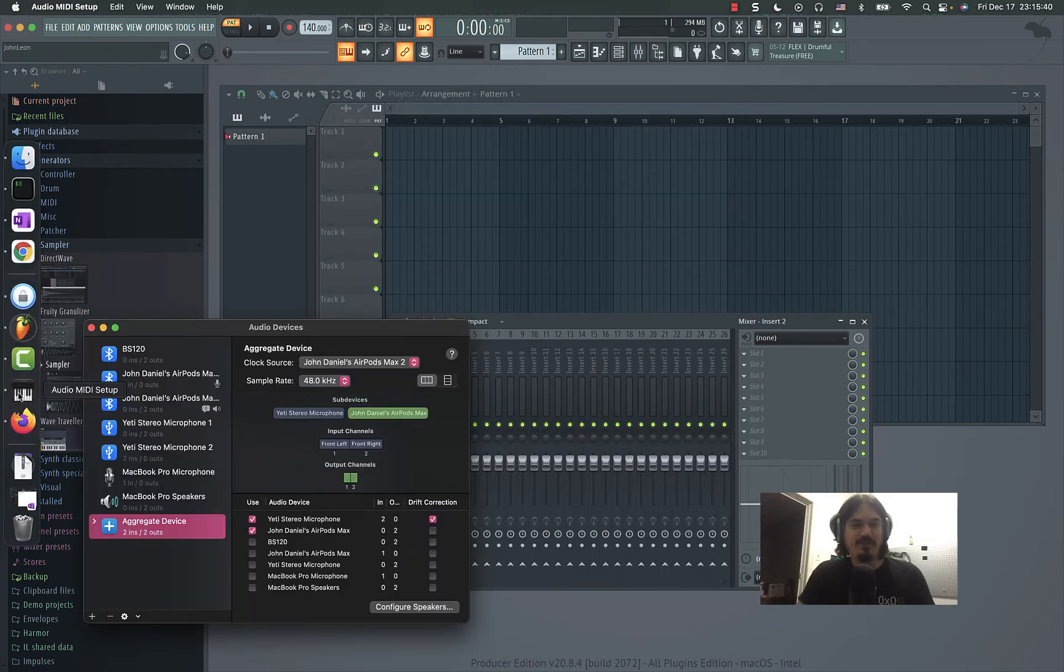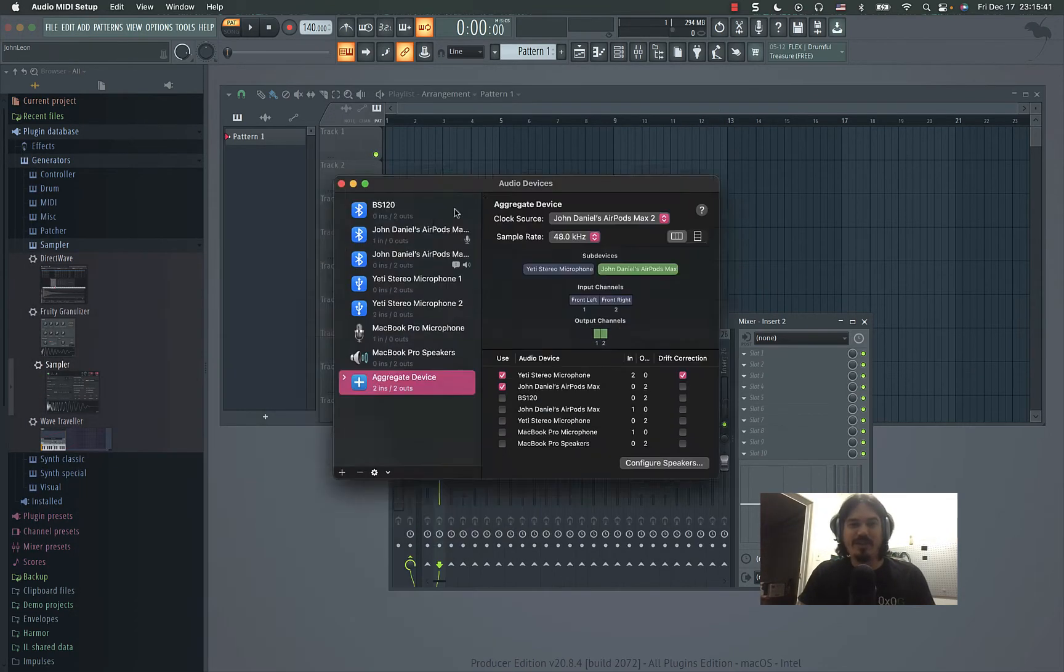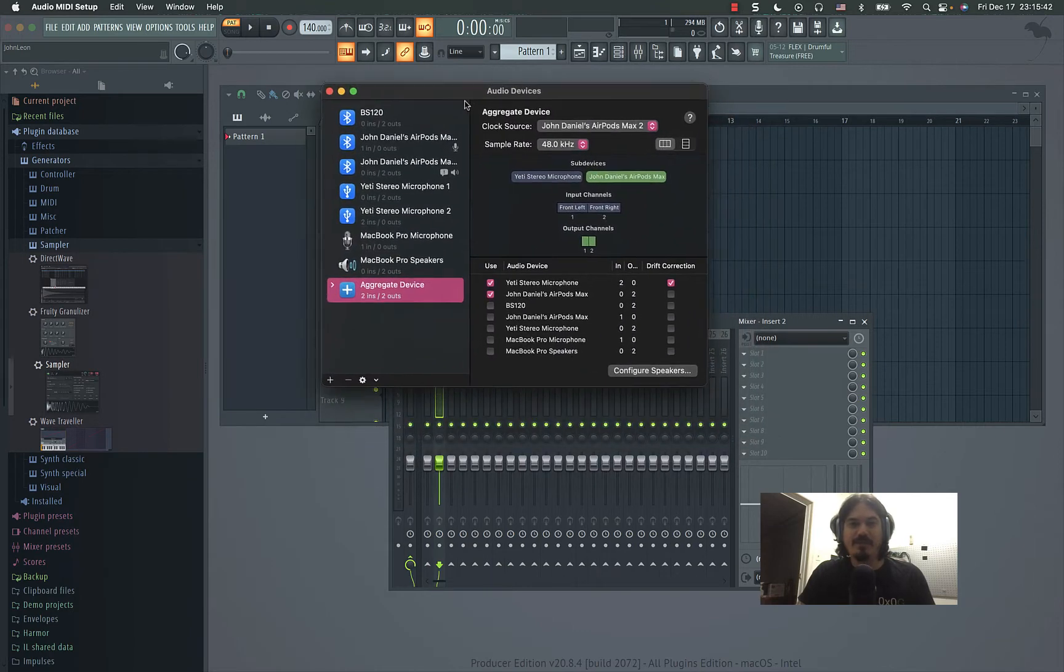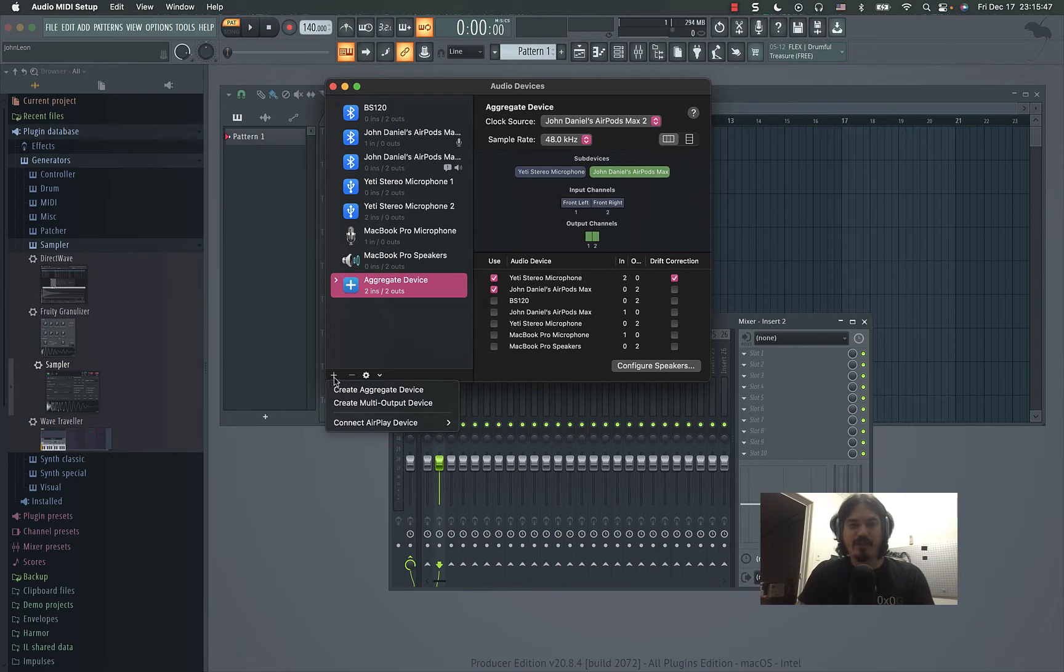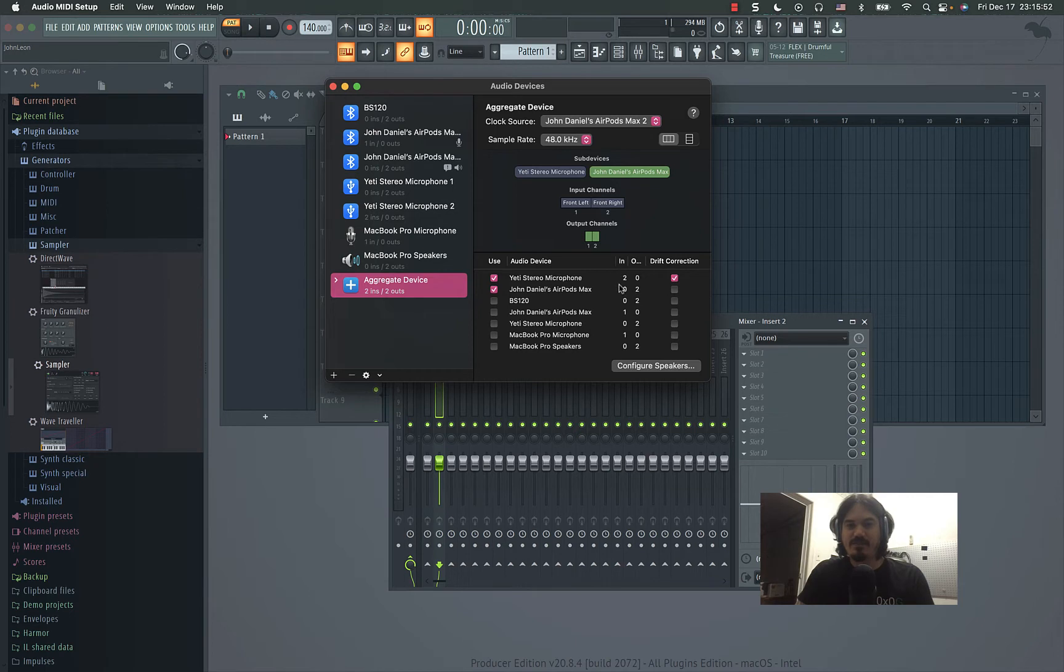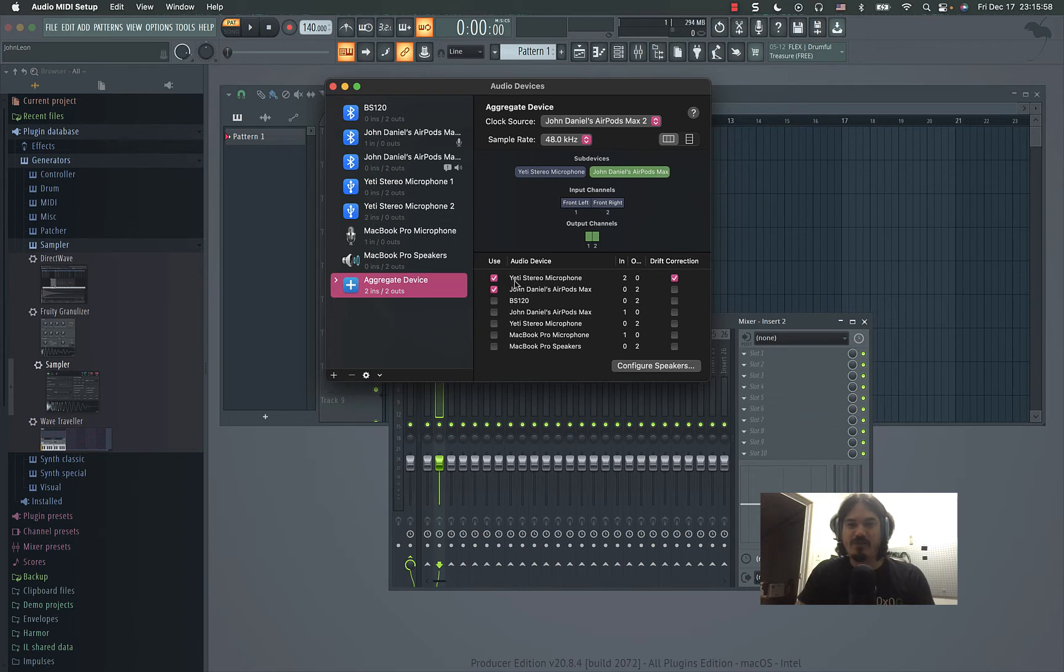So what you do is you have to go to your Audio MIDI Setup in Mac. You got to create an aggregate device. You click plus, create aggregate device, and it lists all your sound inputs and outputs and tells you how many inputs and how many outputs, and you mix and match them as you want.